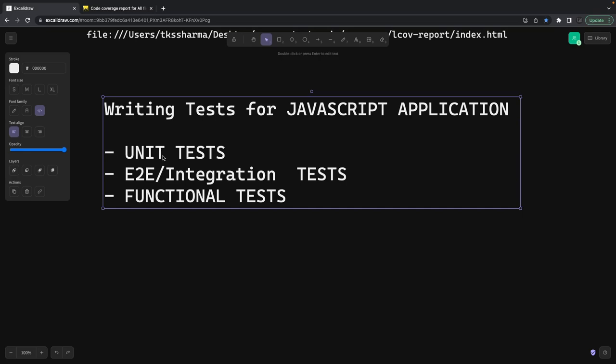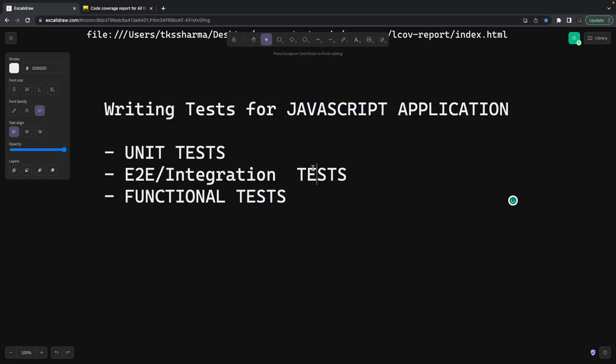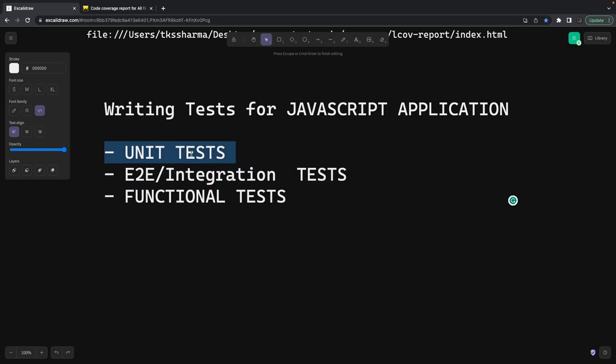For unit tests, we are testing each and every method written in the Express Node.js app. You can write a unit test by mocking the request and response and checking whether the method is returning the right data. For integration tests, you can use supertest to actually hit the API and get the response — connecting to a database, creating a test database connection, hitting the actual API, and checking the response status code and response object properties.